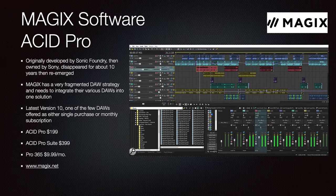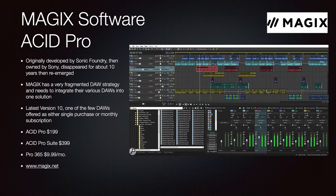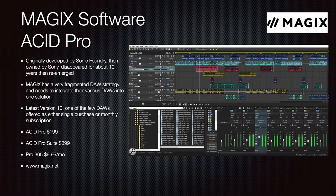Magix Software makes ACID Pro, originally a Sonic Foundry product, then owned by Sony, then it disappeared for 10 years before re-emerging. Magix has a fragmented DAW strategy and really needs to integrate their various DAWs into one solution. The latest version of ACID Pro is 10. It is one of the few DAWs offered as either a single purchase or monthly subscription. You can buy ACID Pro for $199, the Pro Suite for $399, or subscribe via Pro 365 for $9.99 a month. Go to magix.net.